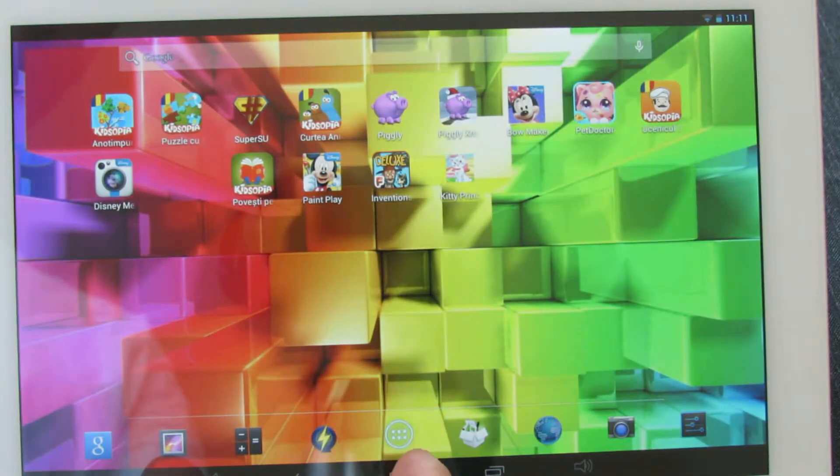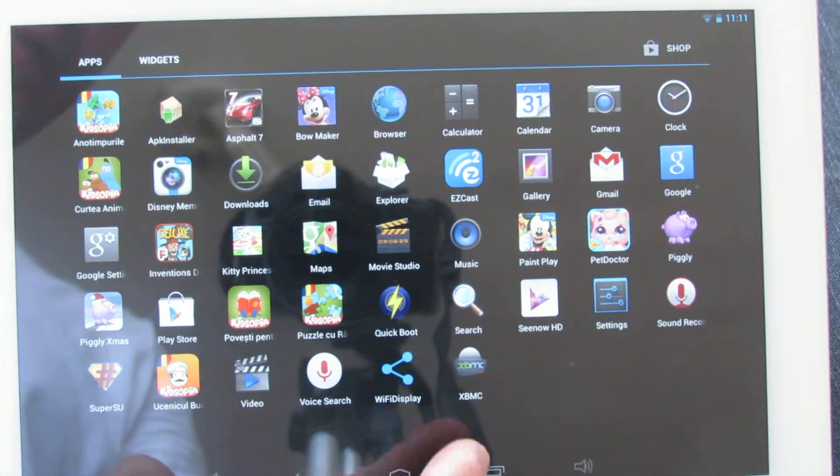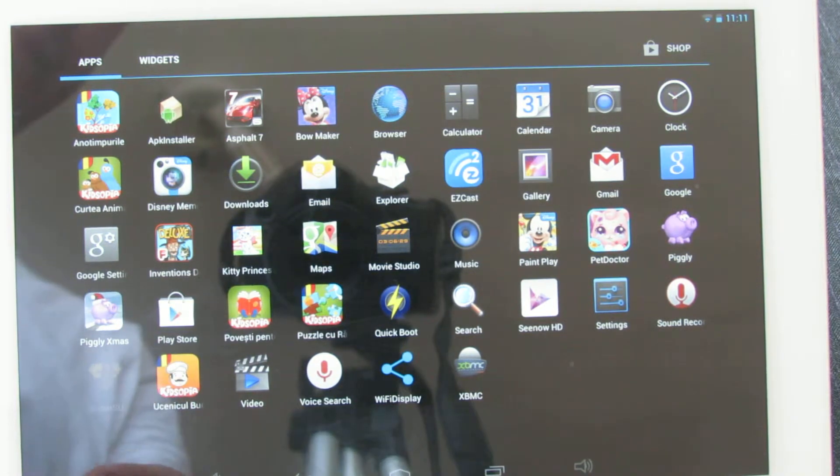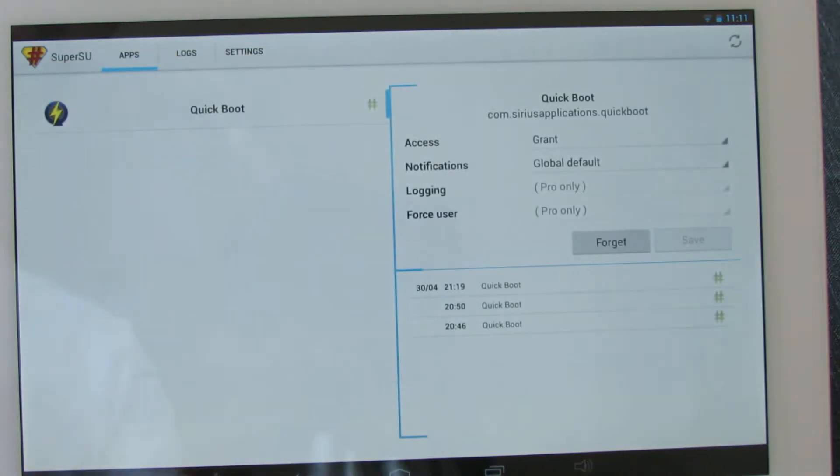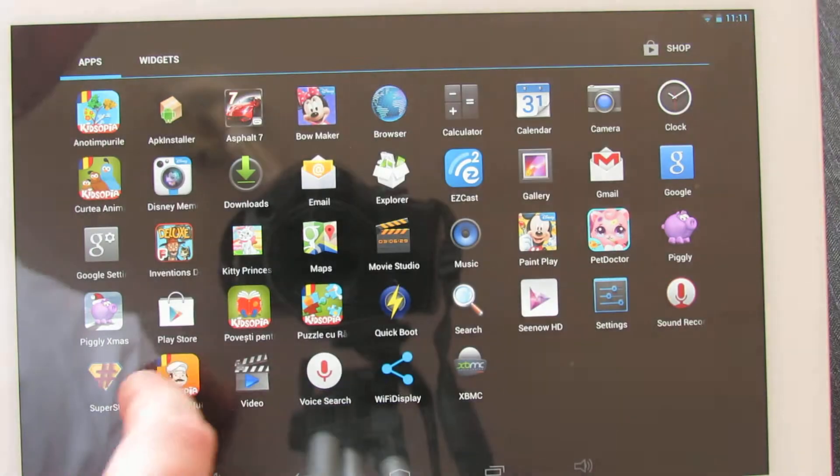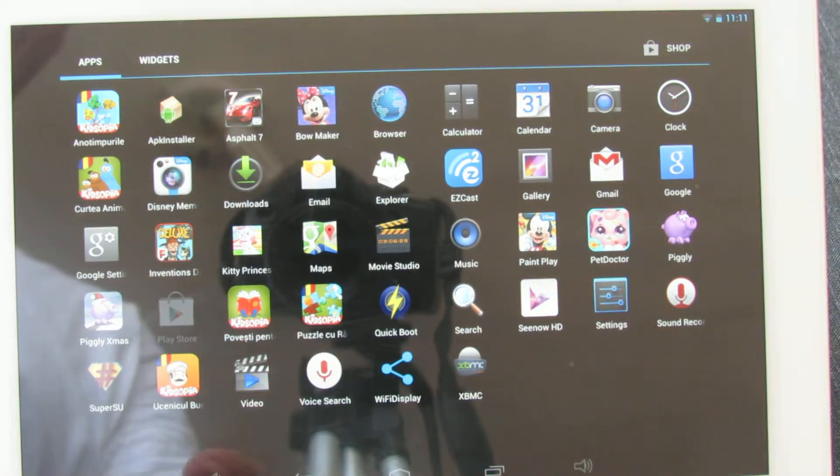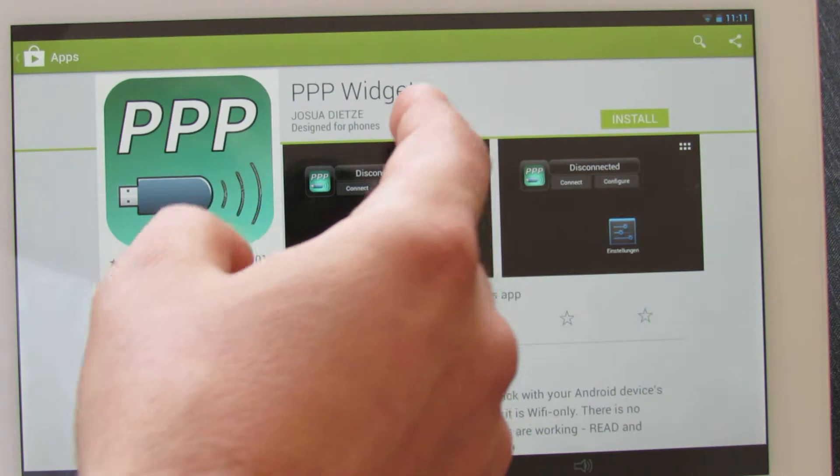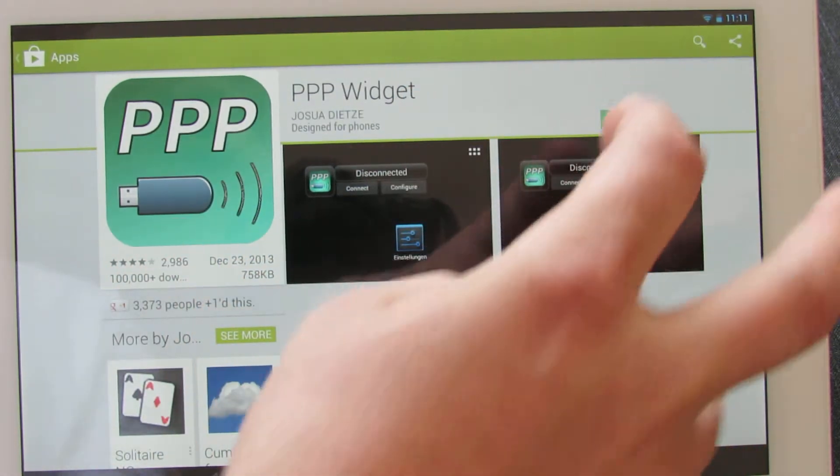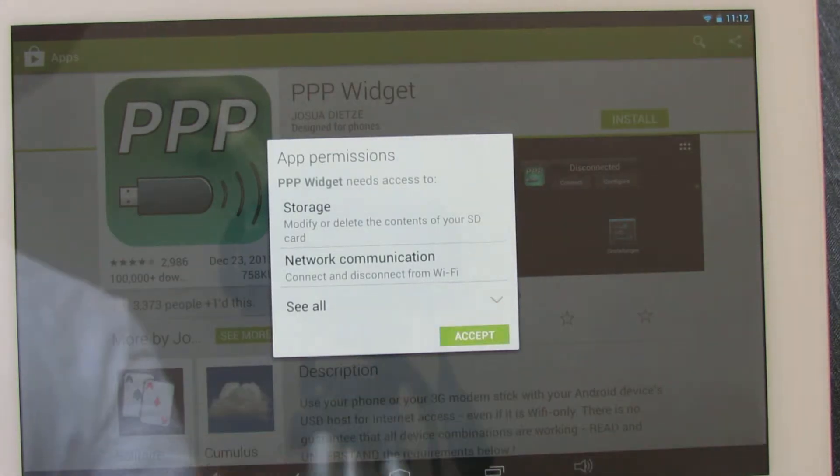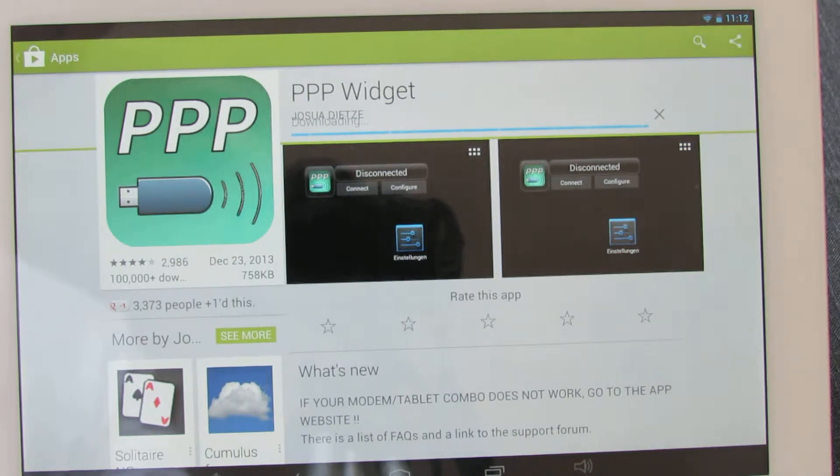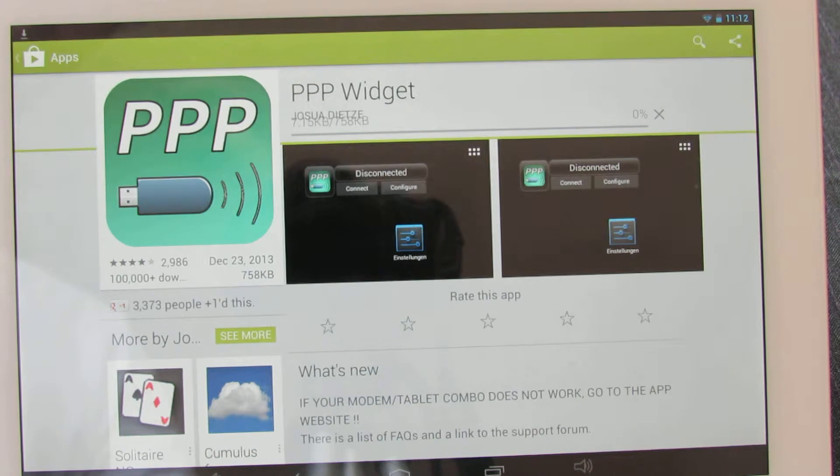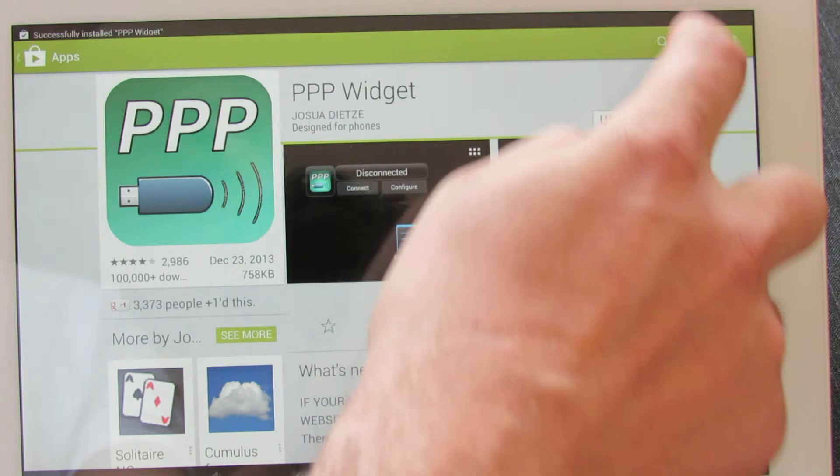Then you have to root your tablet to gain root access. Next, go to Play Store, look for PPP widget and install it.